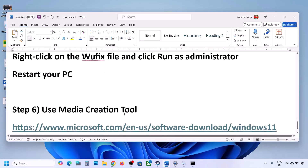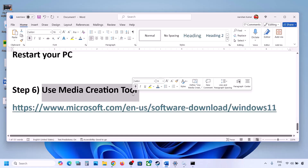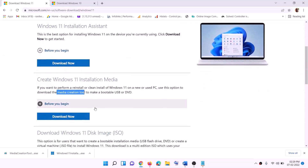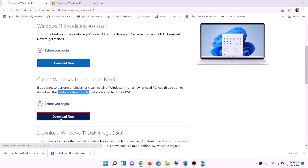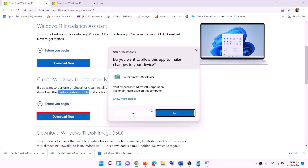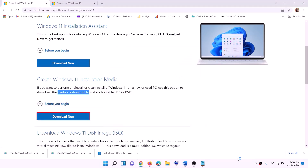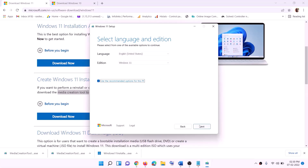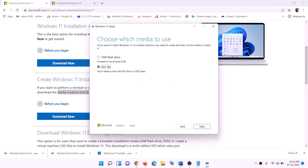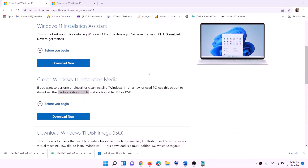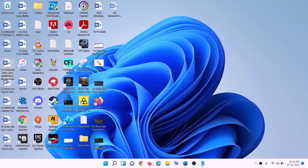If still not working, use the Media Creation Tool to update Windows 11. Copy the link from the video description, go to that website, click Download Now, and run the exe file. Click Yes to allow. Once the Windows 11 Media Creation Tool loads, click Accept. Windows 11 will be selected by default — click Next, select ISO file, click Next, set the save location to desktop, and click Save.